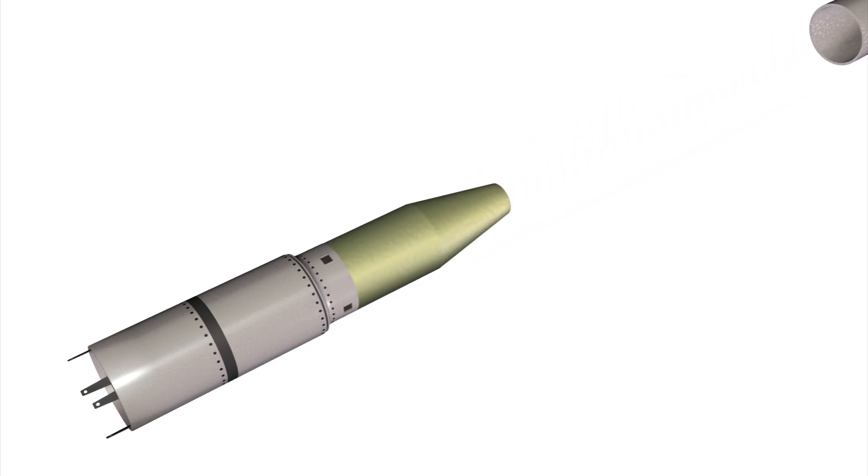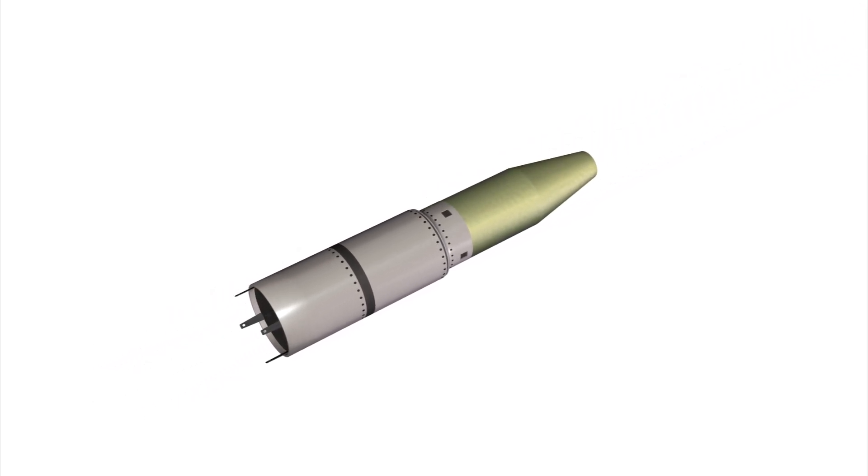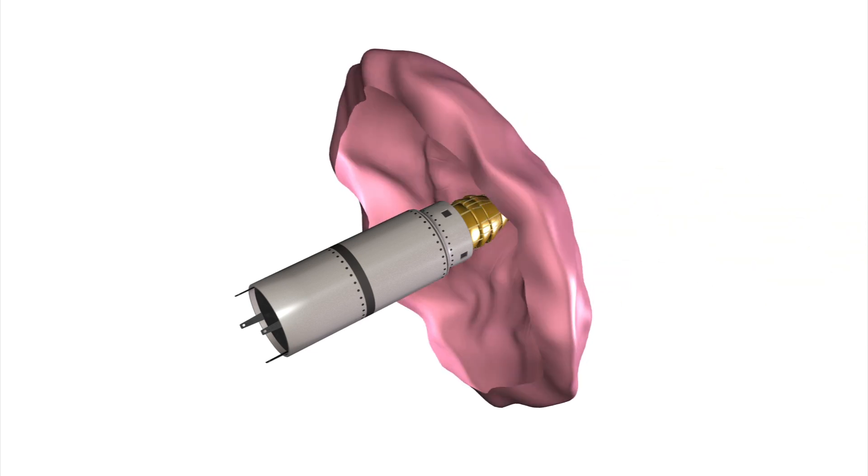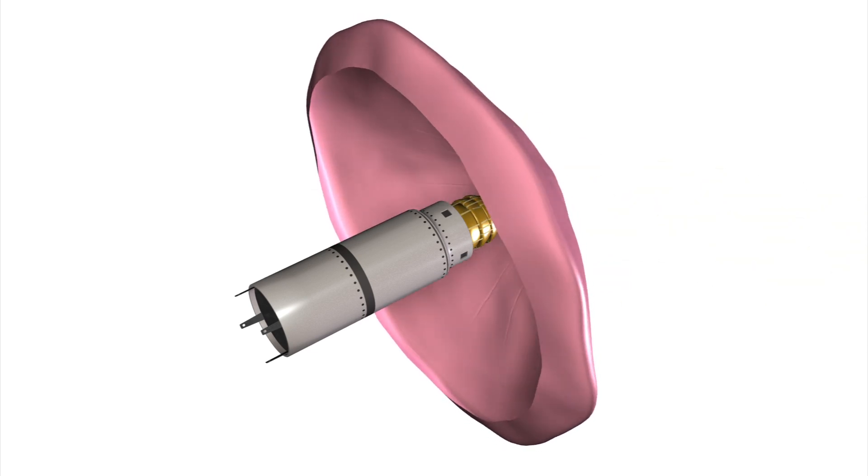The heat shield is small and relatively light. It weighs 680 pounds and fits into a 22-inch cylinder, but inflates to 10 feet in diameter.